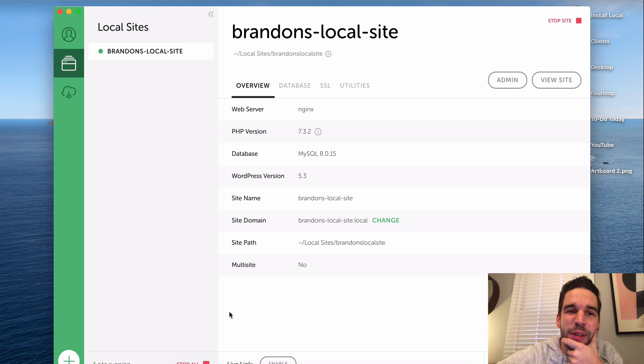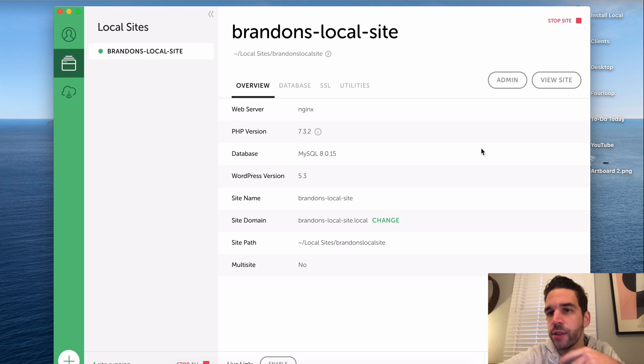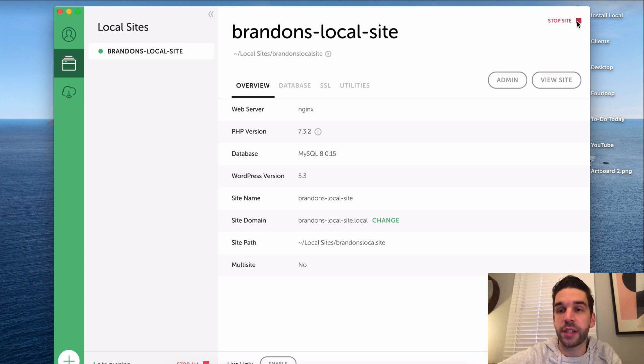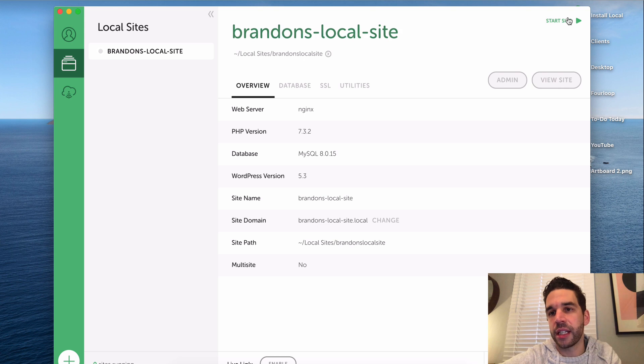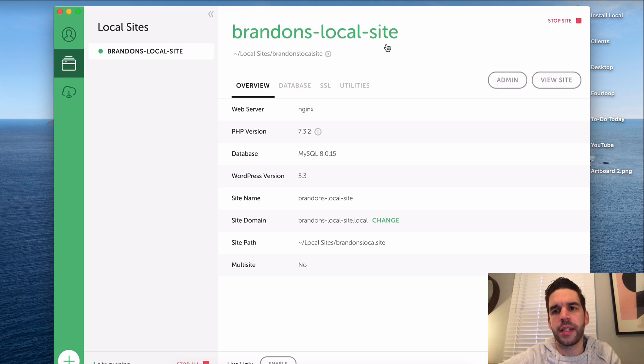All right, so here is our site. We can see it over here. Our database, we're running PHP 7.3.2, blah blah blah. It has already started. If you wanted to stop the site you can click that, and there, it's not running anymore. But let's start it up again, and it is running.